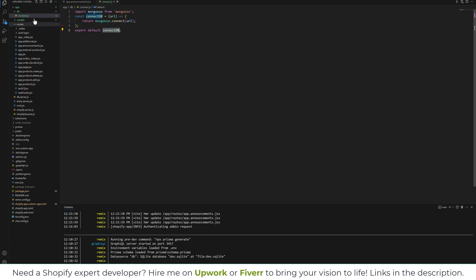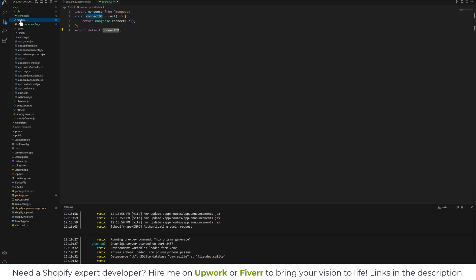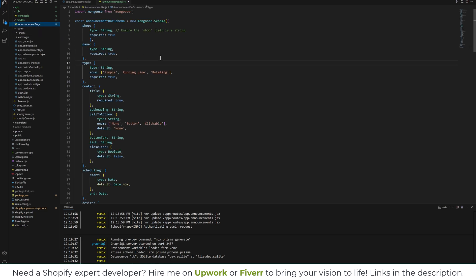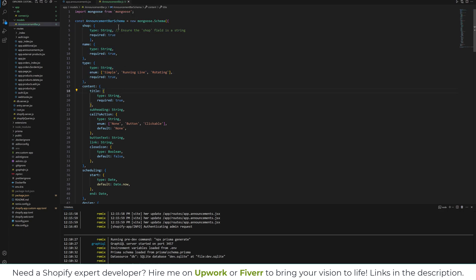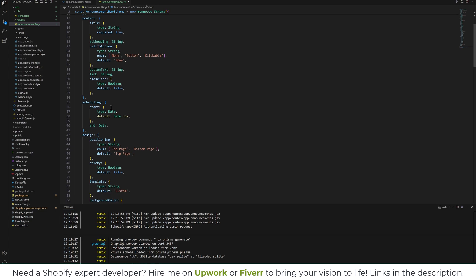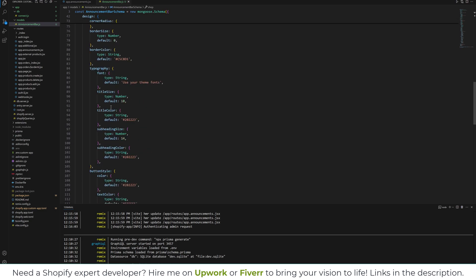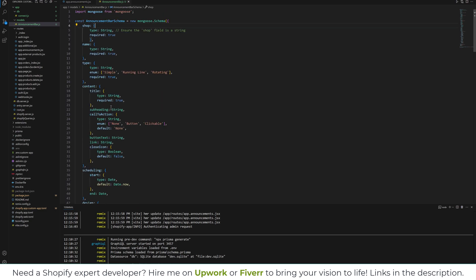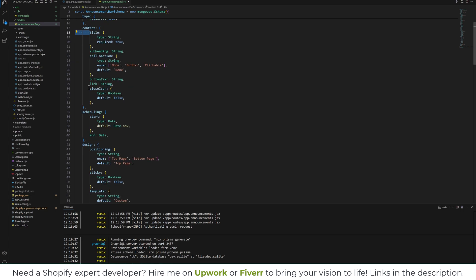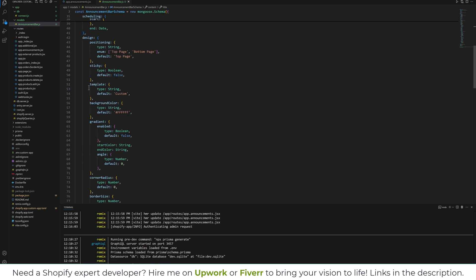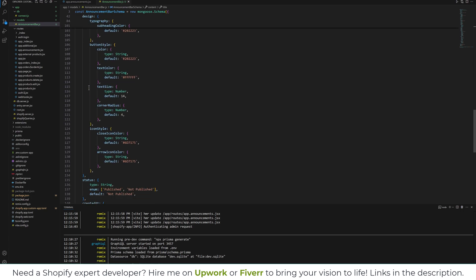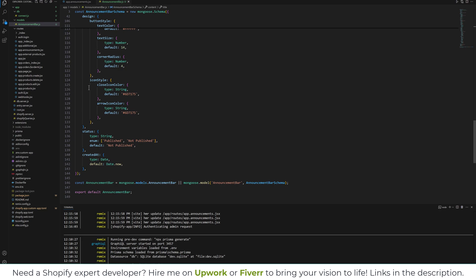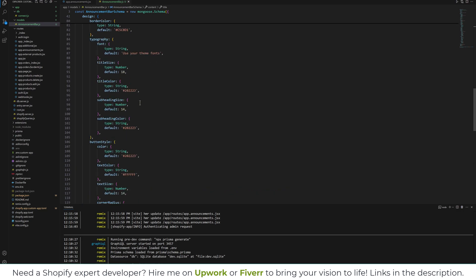The next thing you're going to do is create a model. I have a model announcementBar.js. Here you will define all the database fields. So I have a long list of database fields. Currently we are adding shop, the name of the announcement bar, type, content, etc. So this is a huge list. I will share the code so you can copy and paste this model.